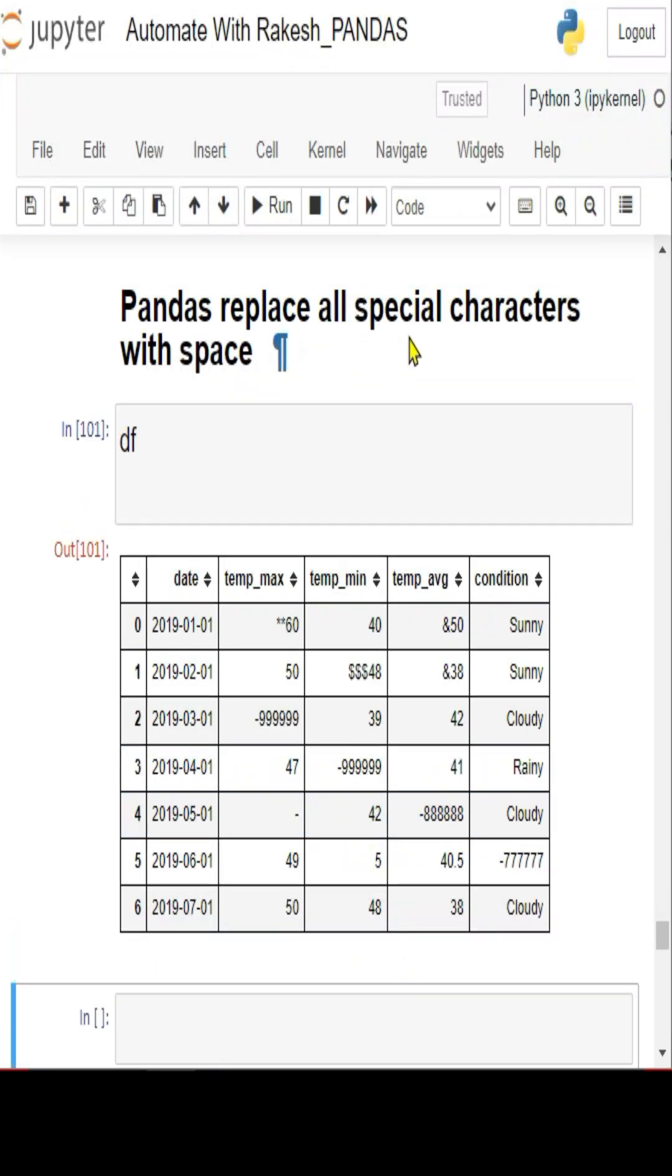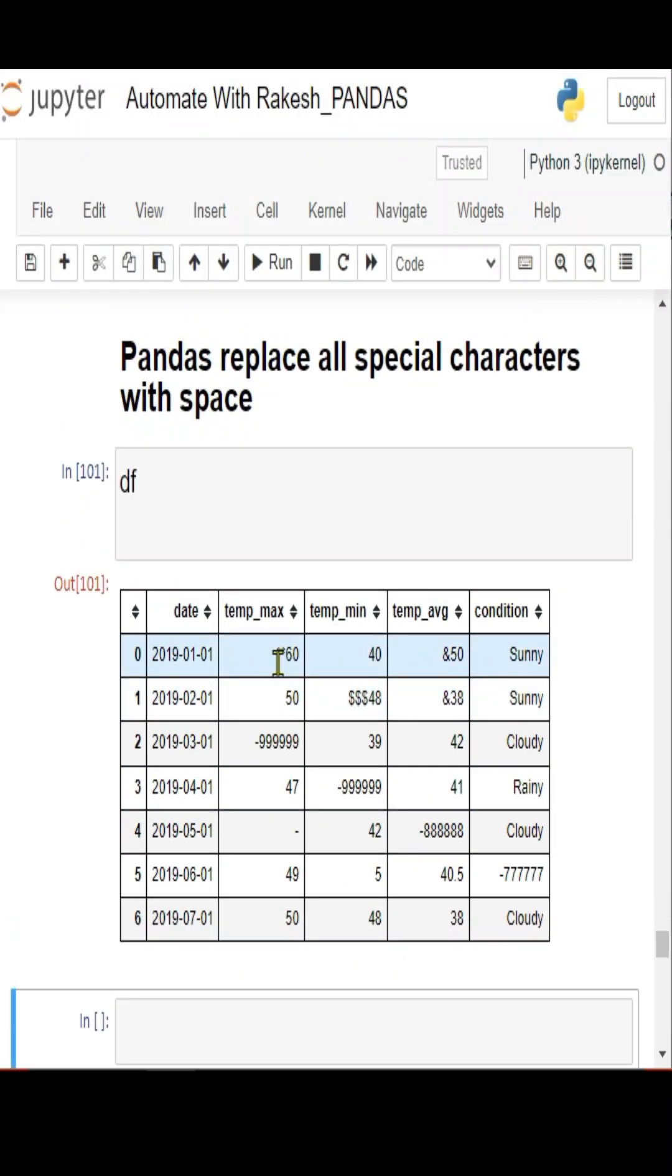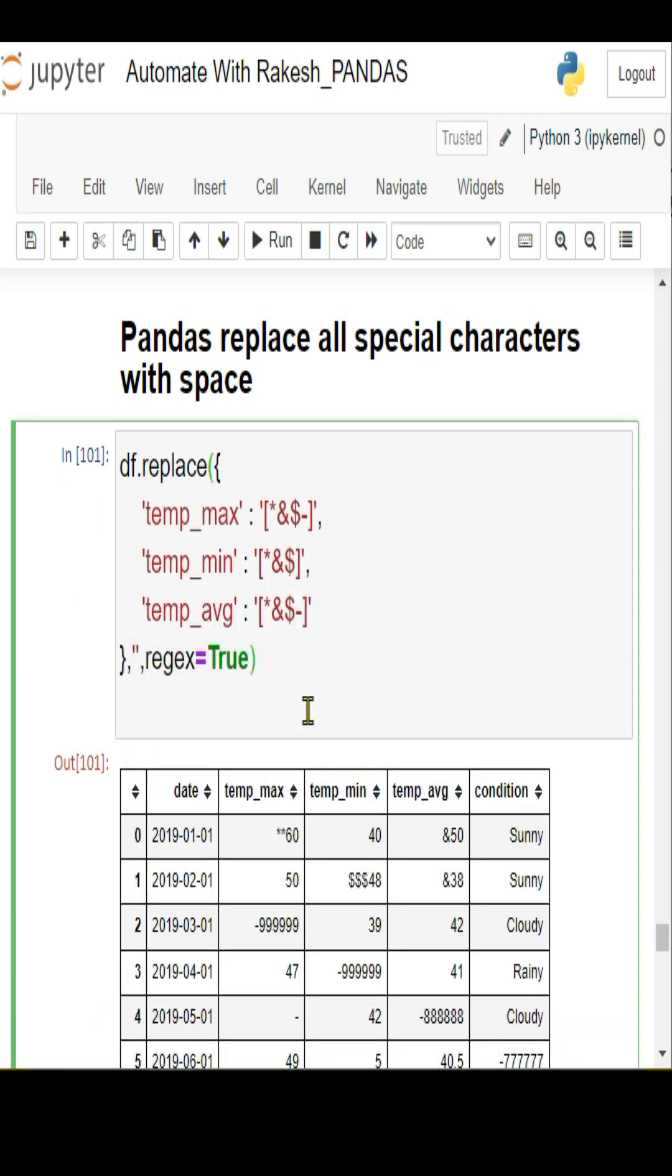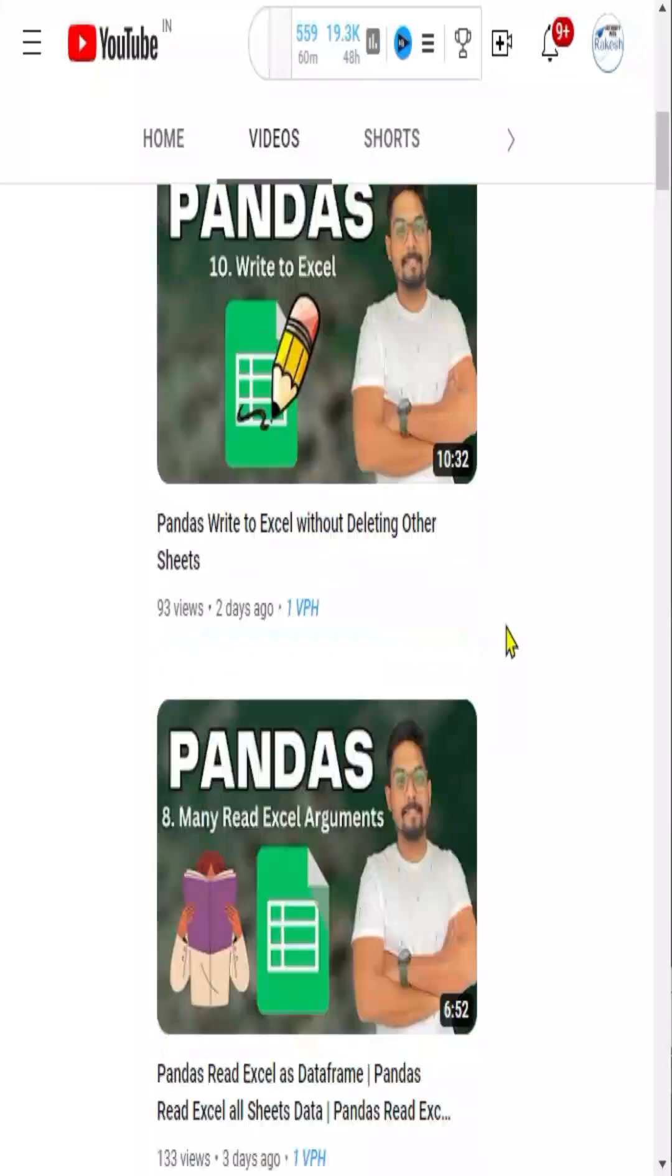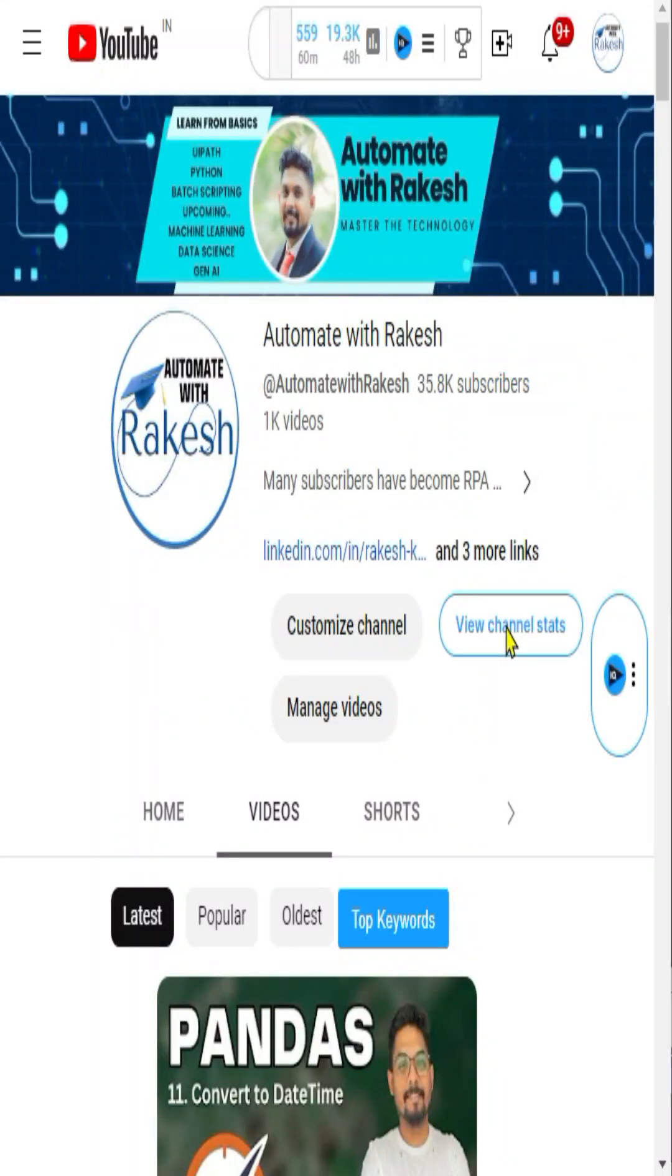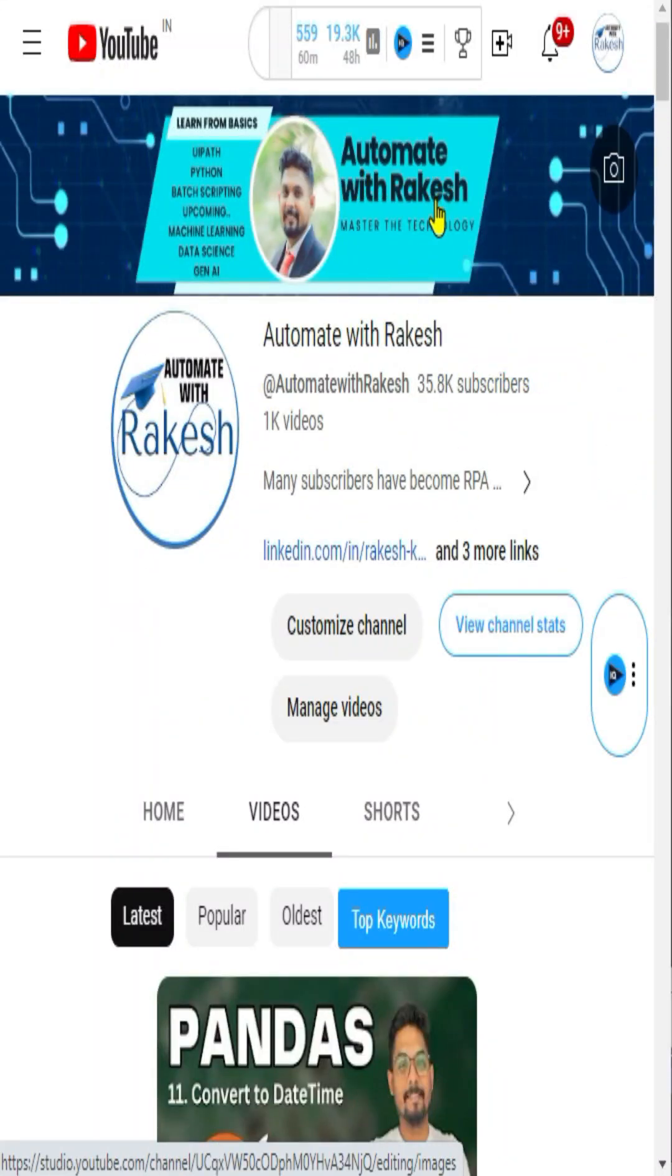To replace all special characters in my data frame, I have star, dollar, and ampersand. If you use this code and run it, you will see all those special characters have been replaced with the actual values. For detailed explanation, watch my channel Automate with Rakesh.